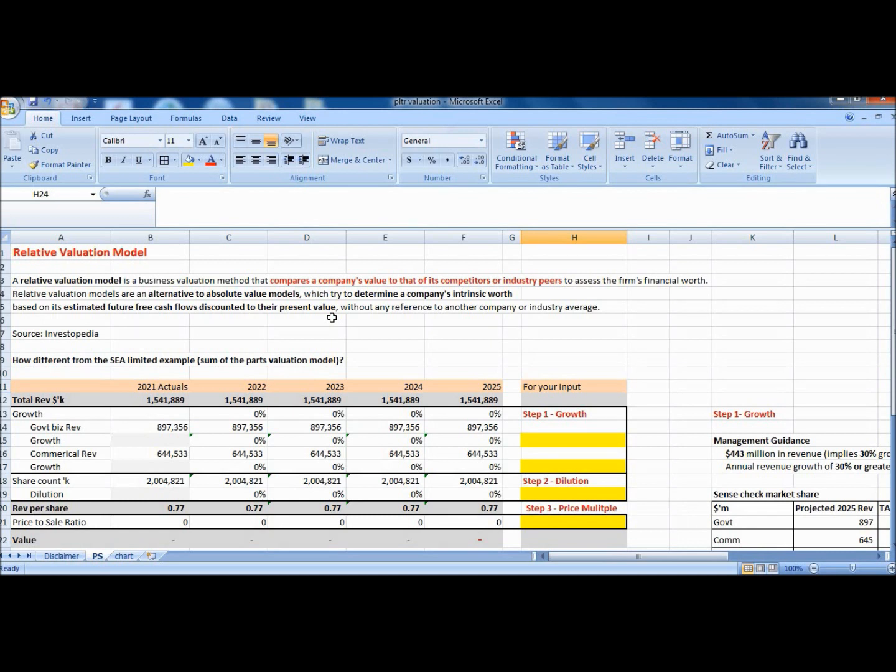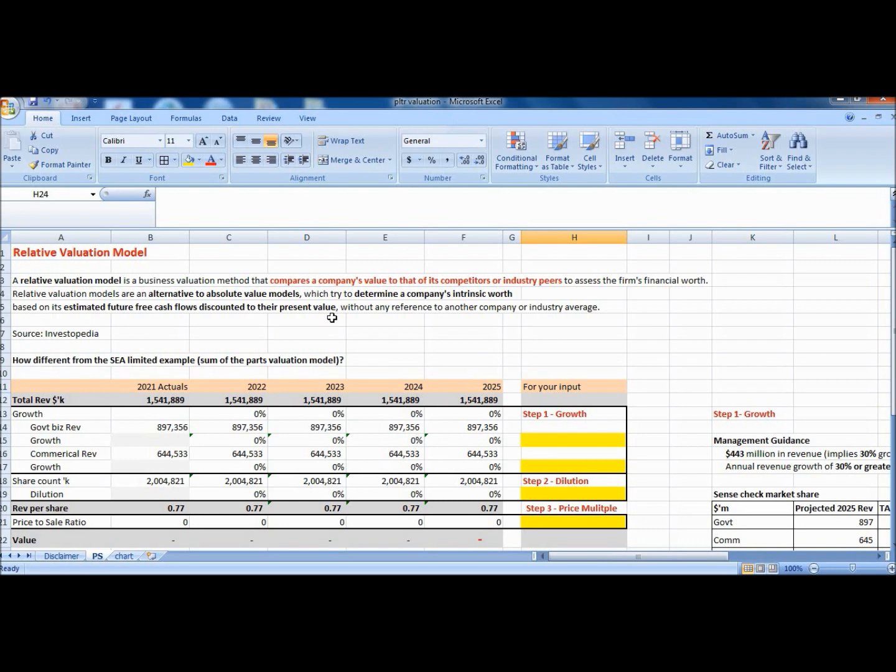In a previous video that I did for C Limited, I did a sum of the parts model using C as an example. How is that different from here? The similarity is both use relative valuation concept. The difference is that C Limited was priced on three different multiples: price to GMV, price to sales, and price to EBITDA.